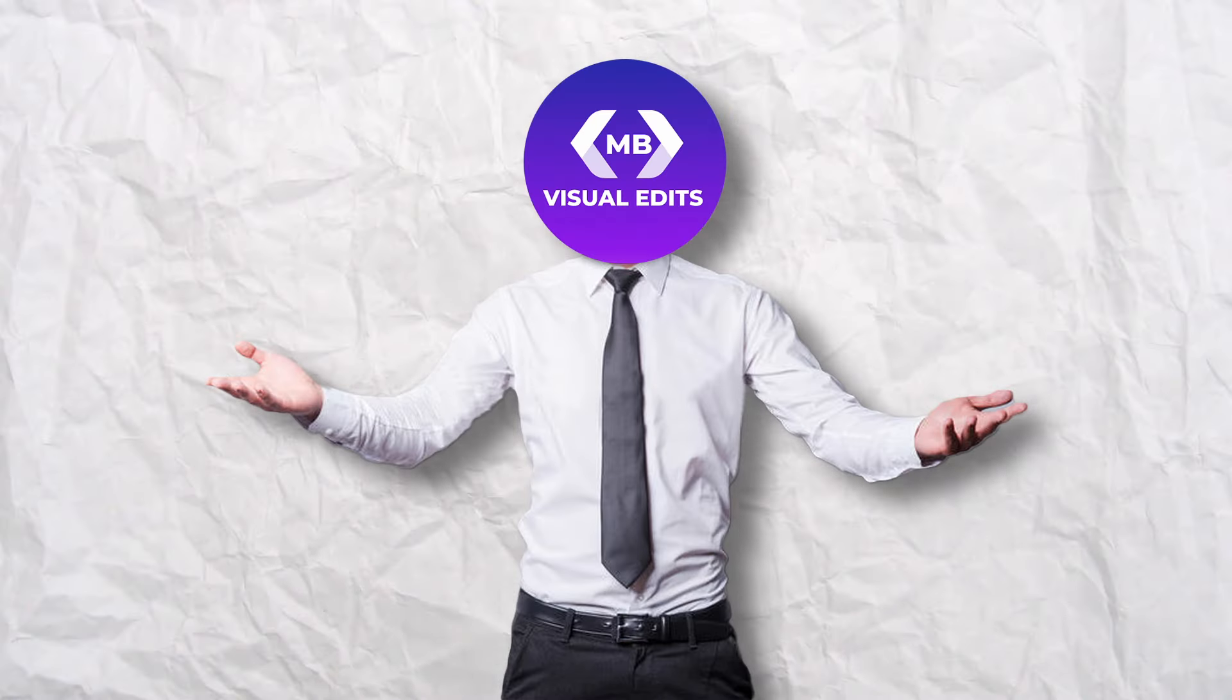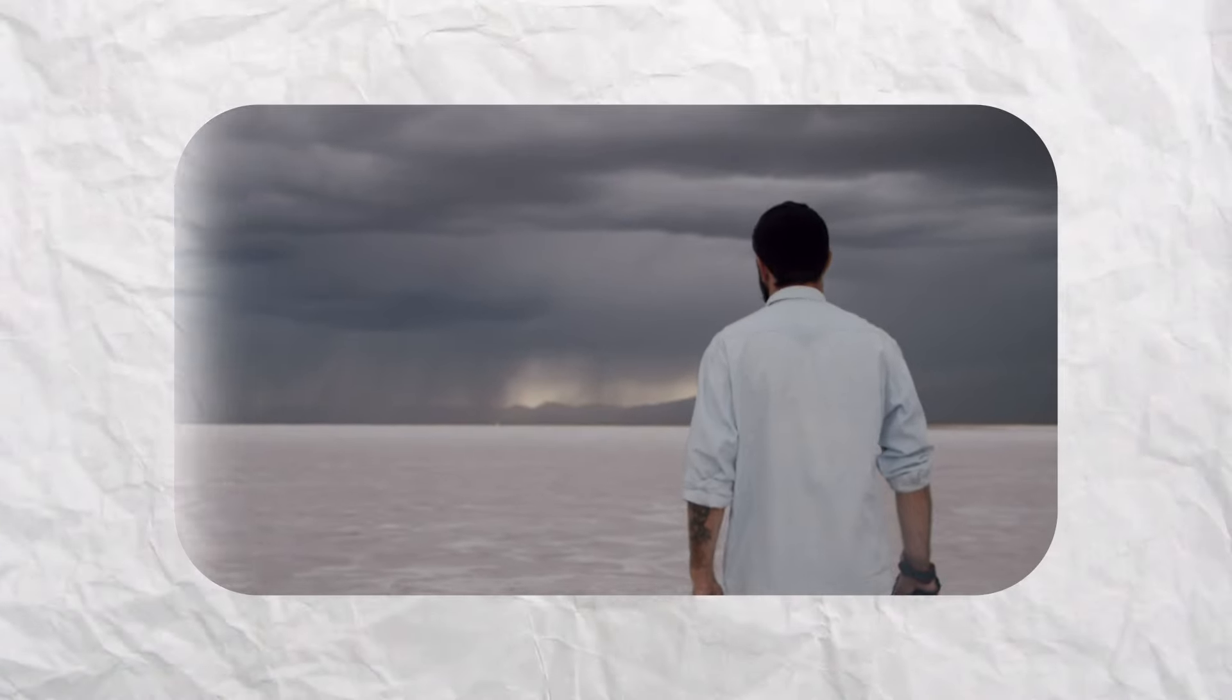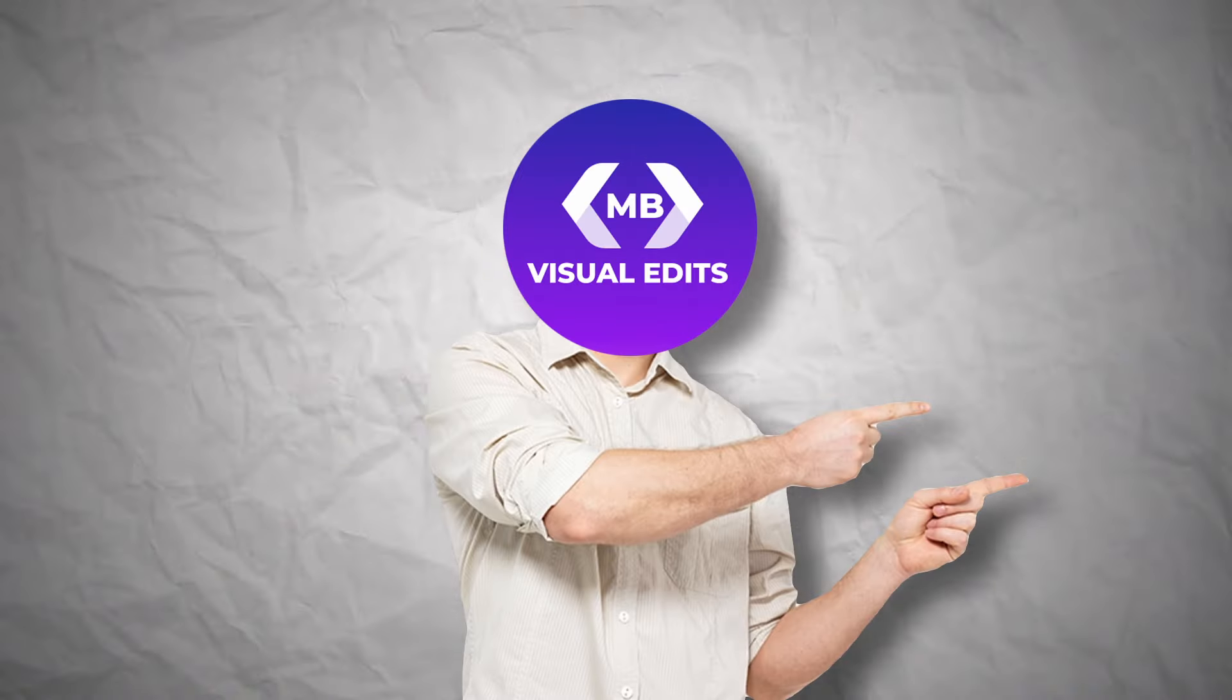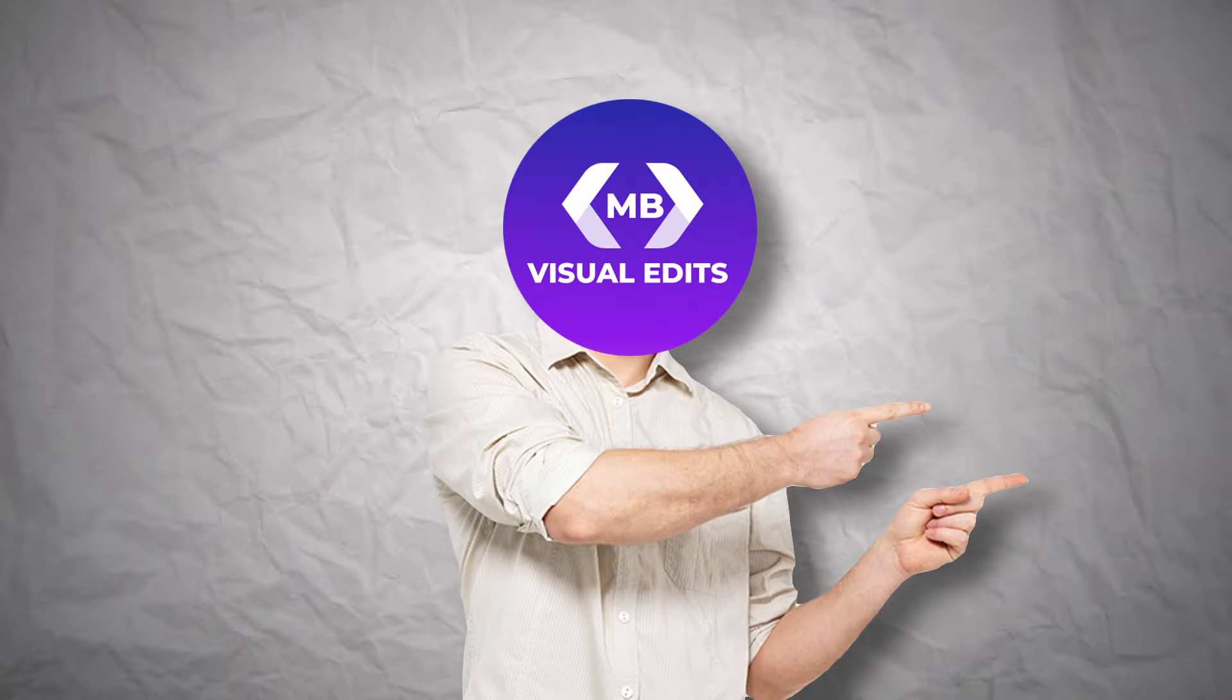So you want to know how to remove background from videos? Because today I'm going to show you two ways that you can do it for free. Let's start with the first one.